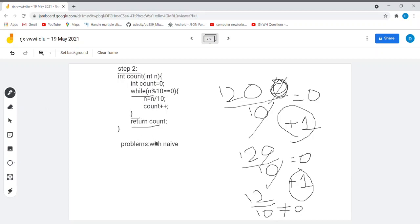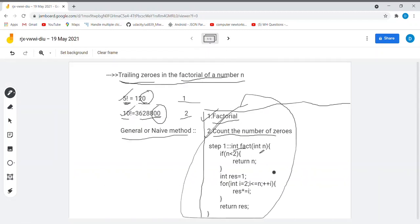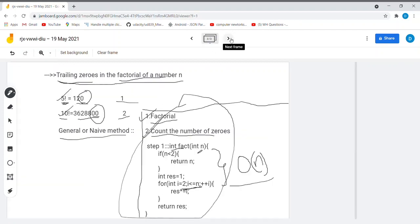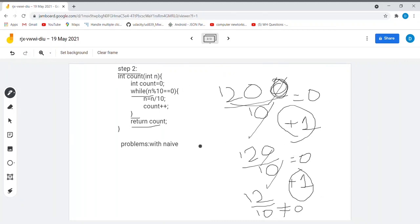Using this method, first we find the factorial and then we find the trailing zeros. However, there are two main problems. When we consider time complexity, for finding the factorial of a given number we traverse almost all numbers up to n, so the time complexity is O(n). For the counting step it may also take up to n steps, so the overall time complexity of this naive procedure is O(n).